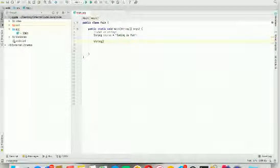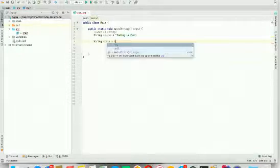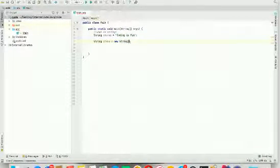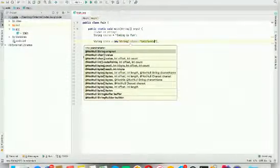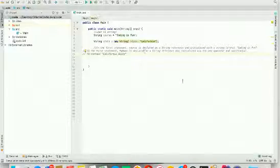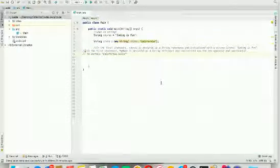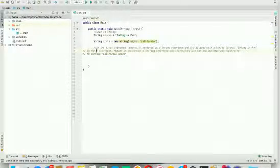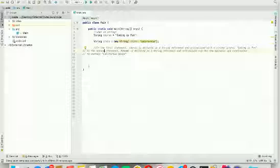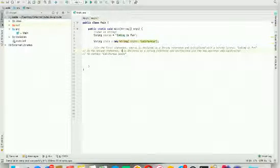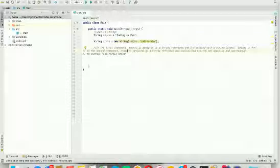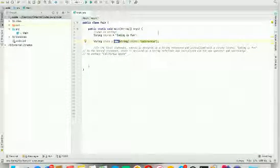Another way to declare a string object is to type: String state = new String("California"). In the first statement, string course is declared as a string reference and initialized with a string literal "coding is fun". In the second statement, state is declared as a string reference and initialized via the new operator and a constructor.